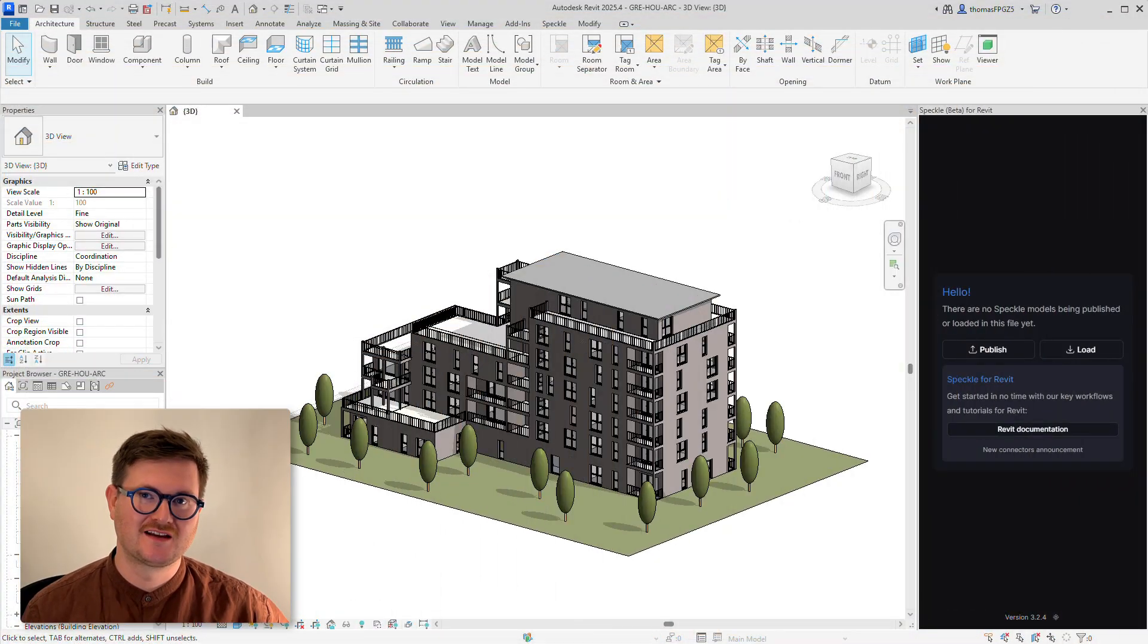Hey, this is Thomas from Speckle, and today I'm going to show you how to get your Revit models into Rhino via Speckle.